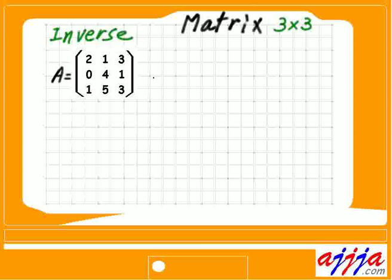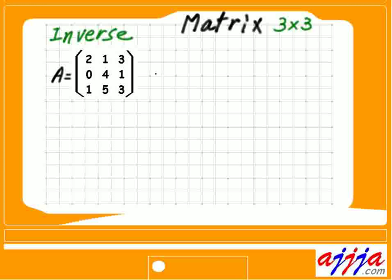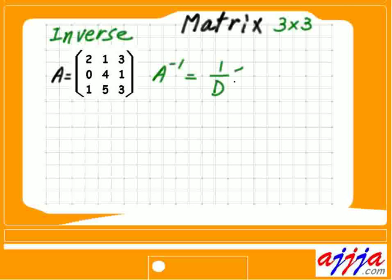Matrix, 3 by 3. We're talking about inverse here. Inverse — we write it like this. So inverse matrix, negative first power. Which is: we just find out the determinant, then we times the adjoint. Adjoint matrix A. That's it.